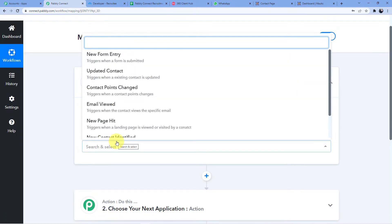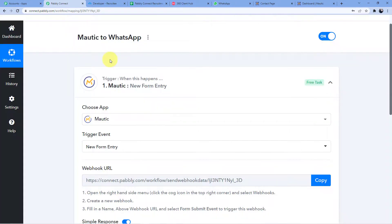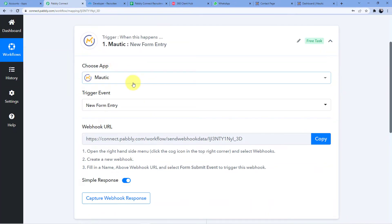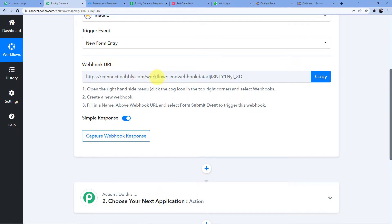In Mautic, we are capturing a new form entry because somebody is filling up the form, so we select 'New Form Entry.' Here you can see a new webhook URL. This webhook URL will help us connect our Pabbly Connect account to our Mautic account. The instructions say: open the right-hand side menu, click the cog icon in the top right corner, select Webhooks, create a new webhook, fill in the name and webhook URL, and select the form submit event.